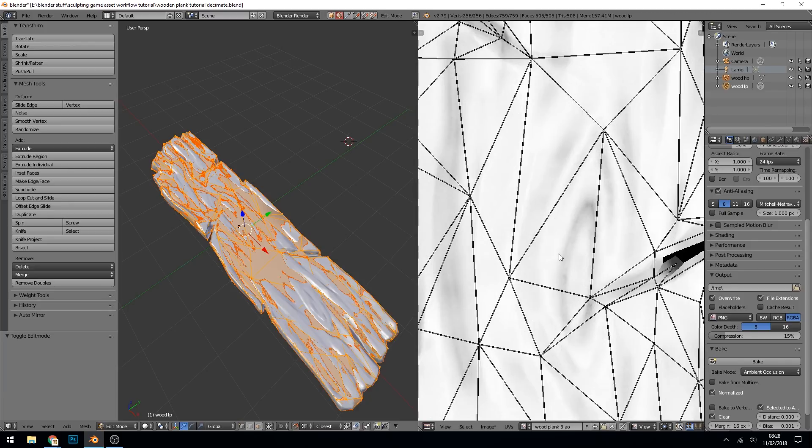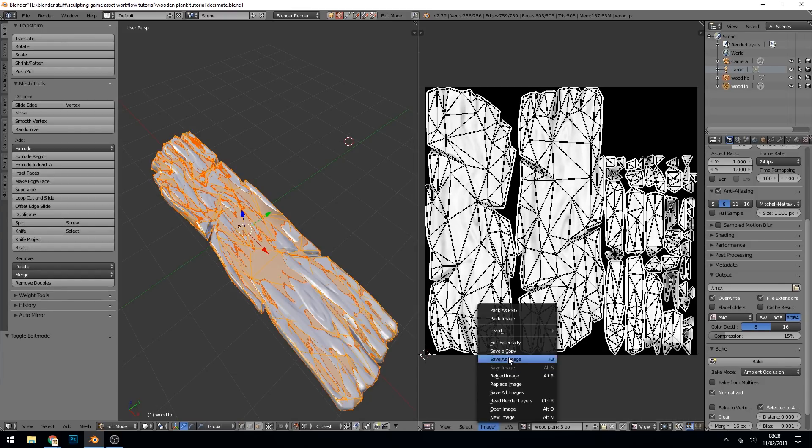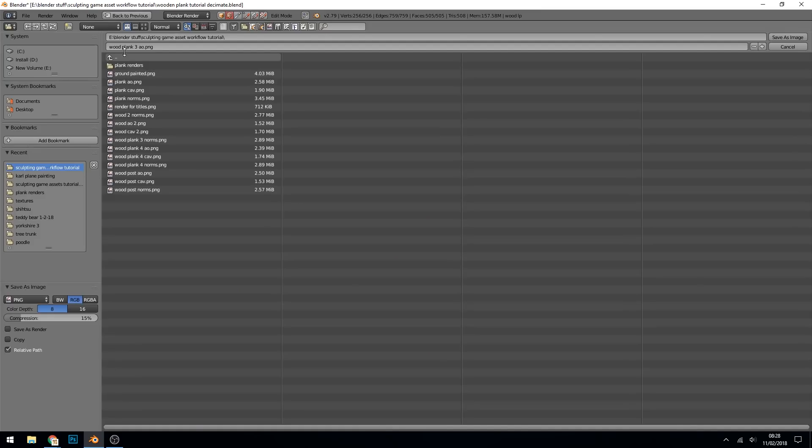And there we go, not so grainy. That should do us nicely. Save that. Wood plank three ambient occlusion, that's great.